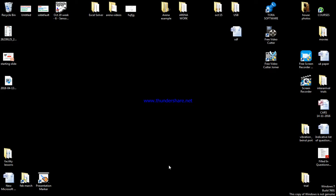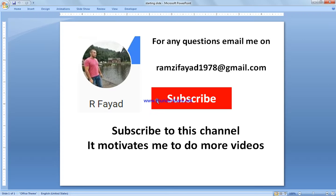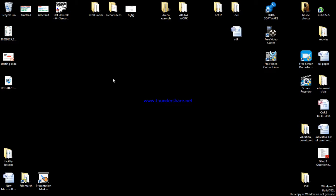In this video I'm going to demonstrate how to set arrival rate using expression. Please subscribe to my channel if you like this video, as it motivates me to do more videos. If you have any questions please write to my email address. I'm going to go to Arena and basic process and create this.